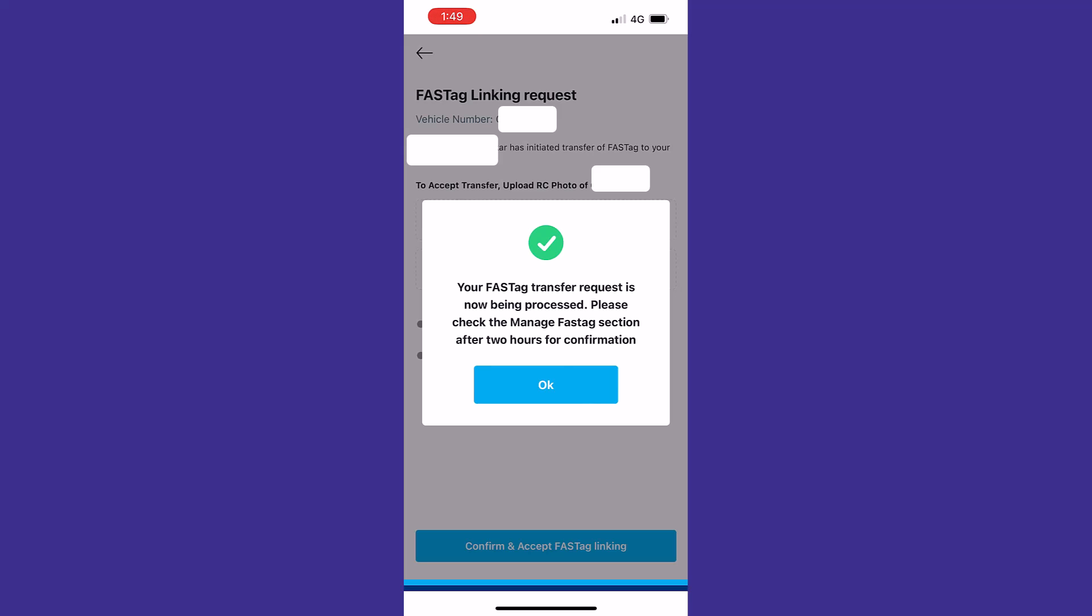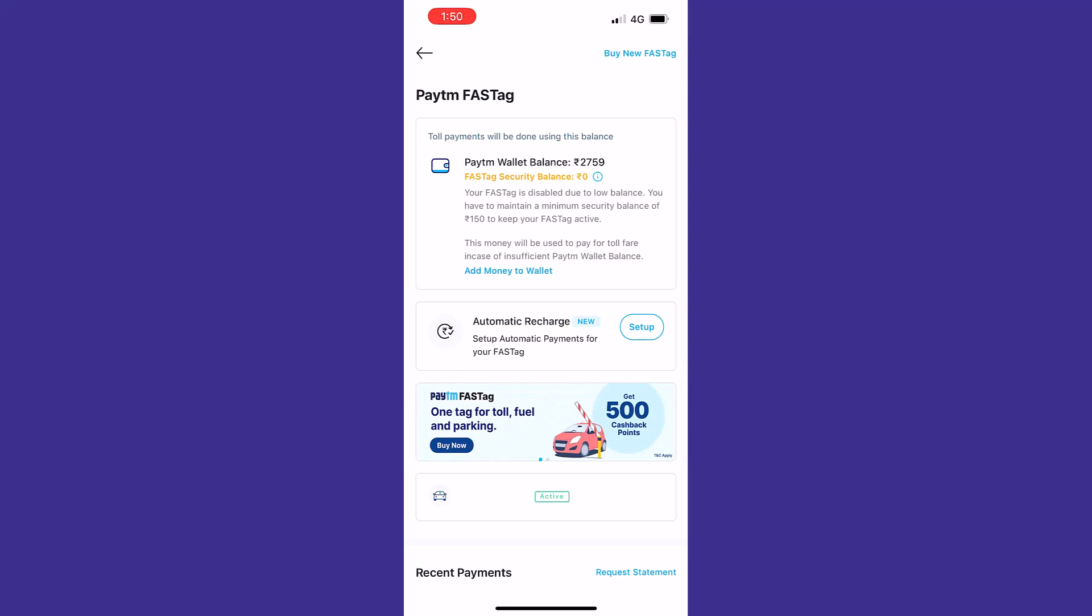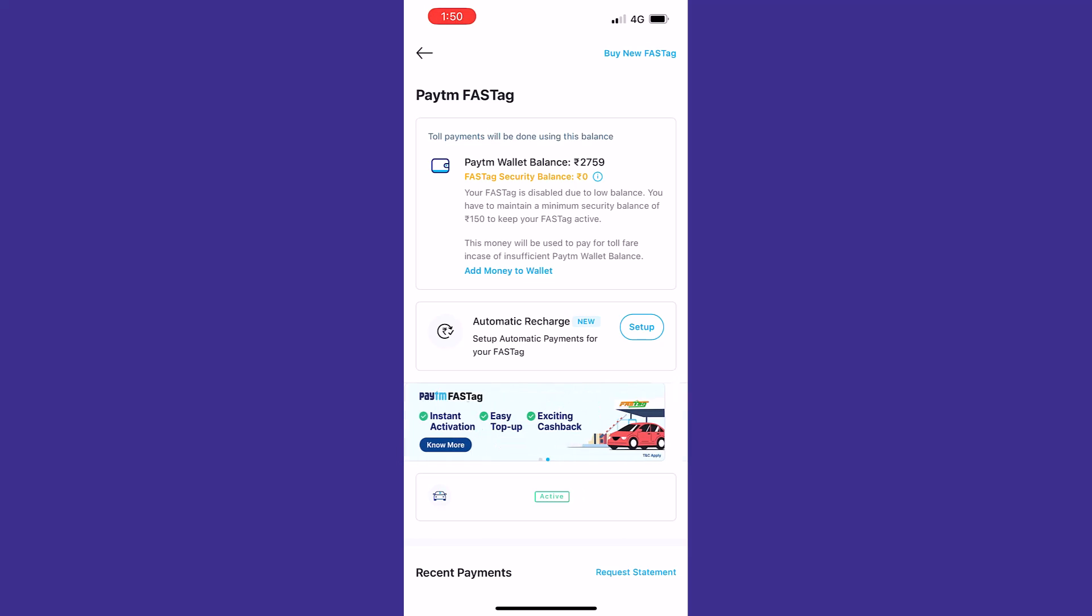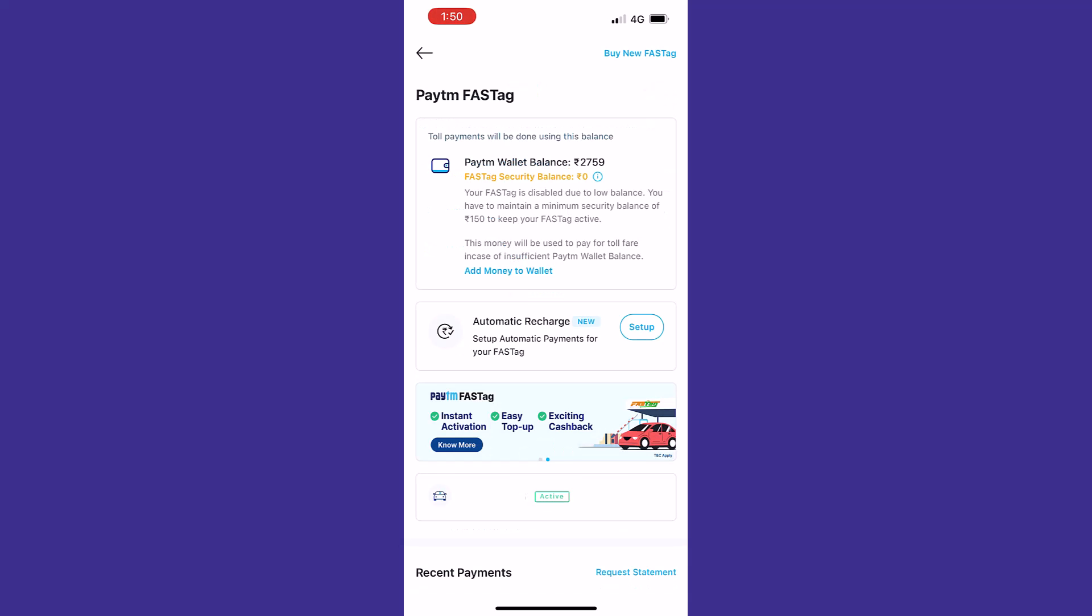Let's tap on OK button. Here you can see the FASTag has been instantly transferred to our recipient account, the new Paytm account, and the vehicle number is also displayed over here. We can tap over this and see the details of our FASTag. This is how you can transfer your Paytm FASTag from one wallet to another Paytm wallet. That's it for today, have a nice day, goodbye.